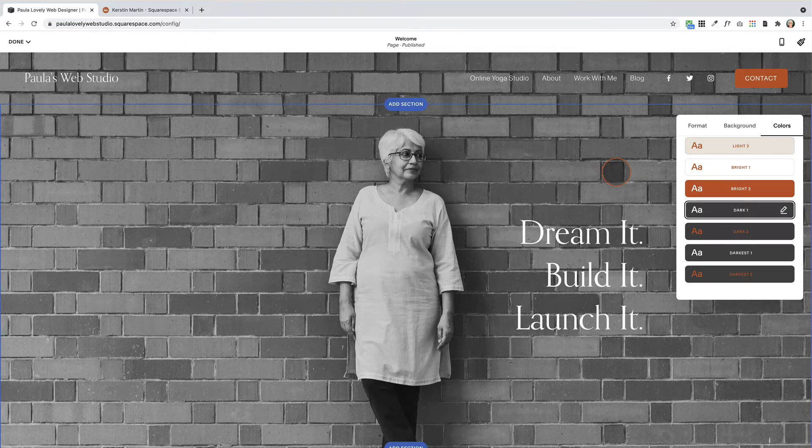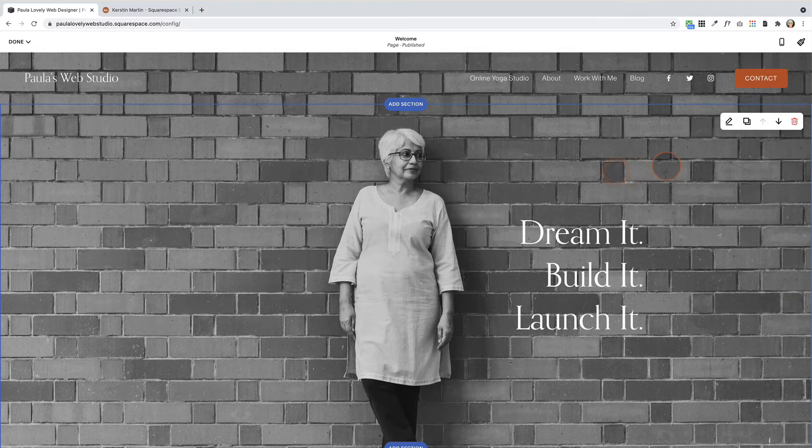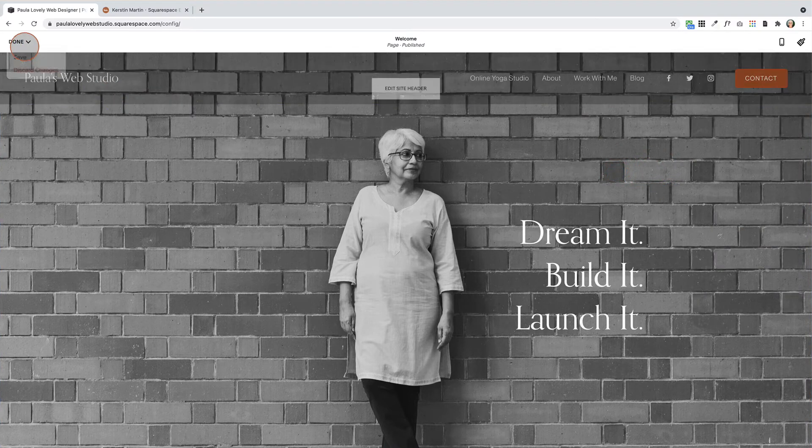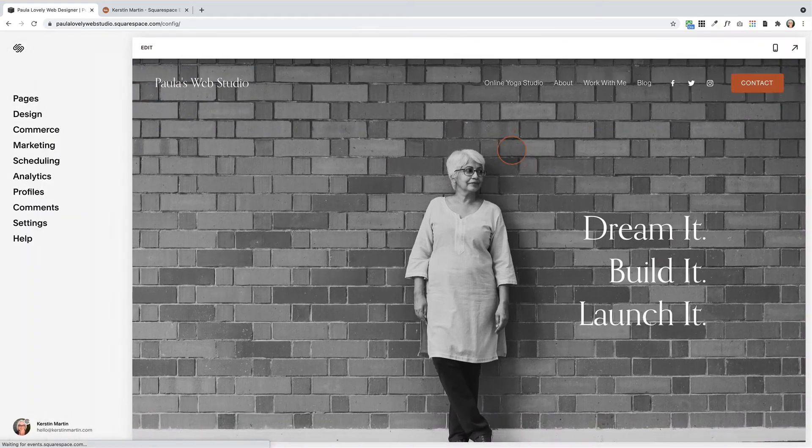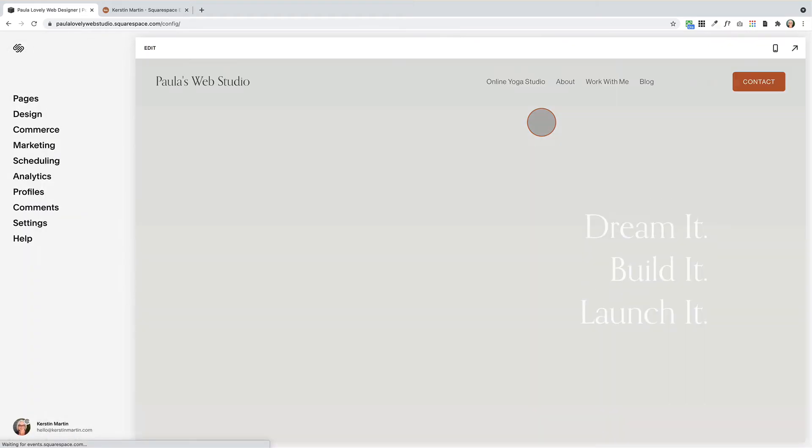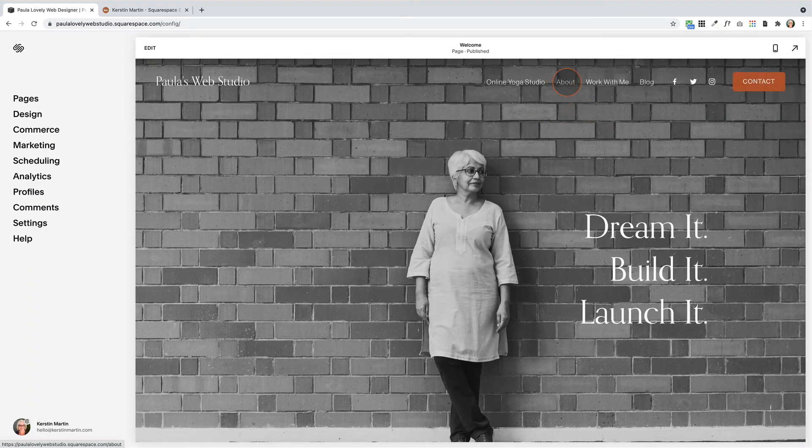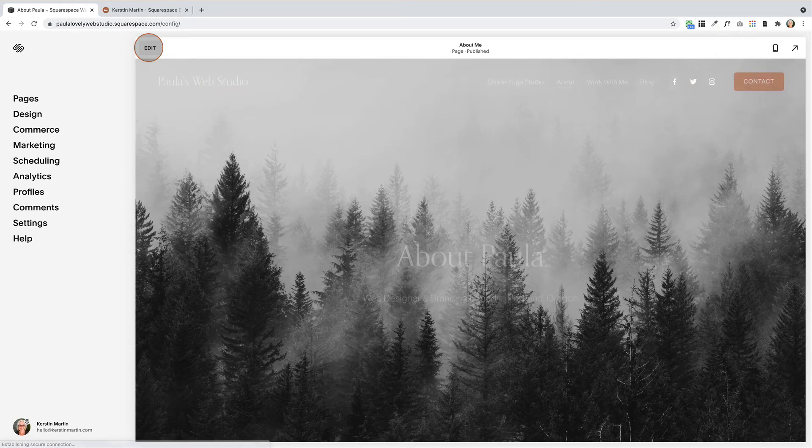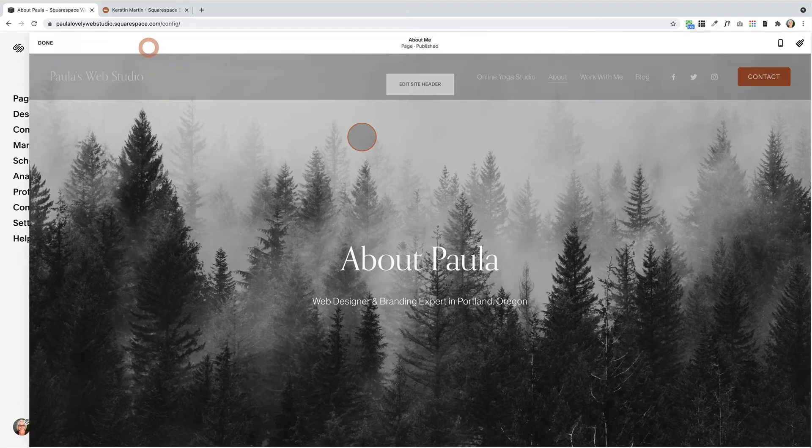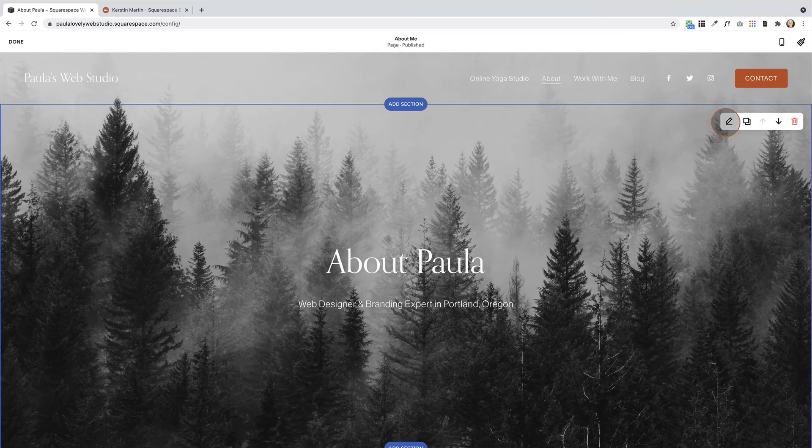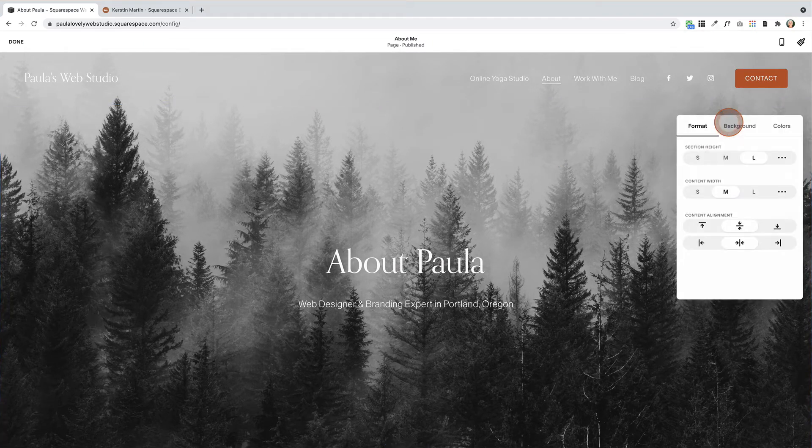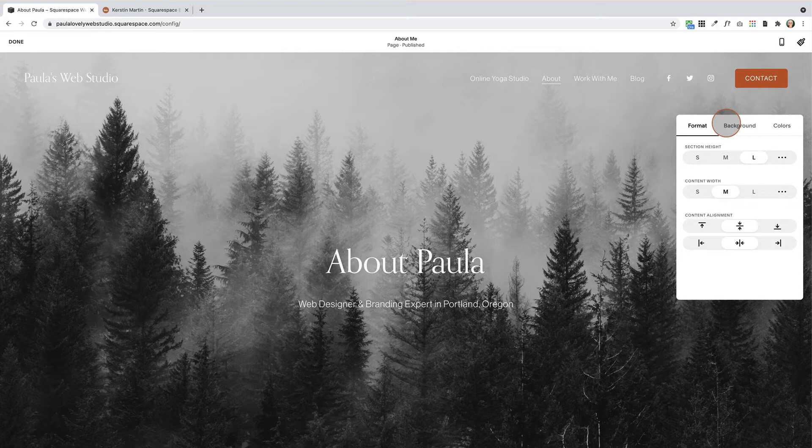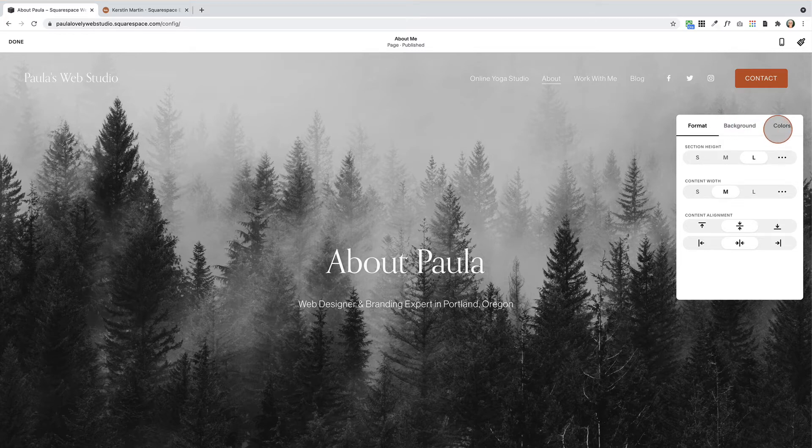You can actually change that per page. If we just save this for a moment and go to a different page and then go into edit, the transparency is going to be on every page because whatever you have for your header settings is always a global setting for your website.